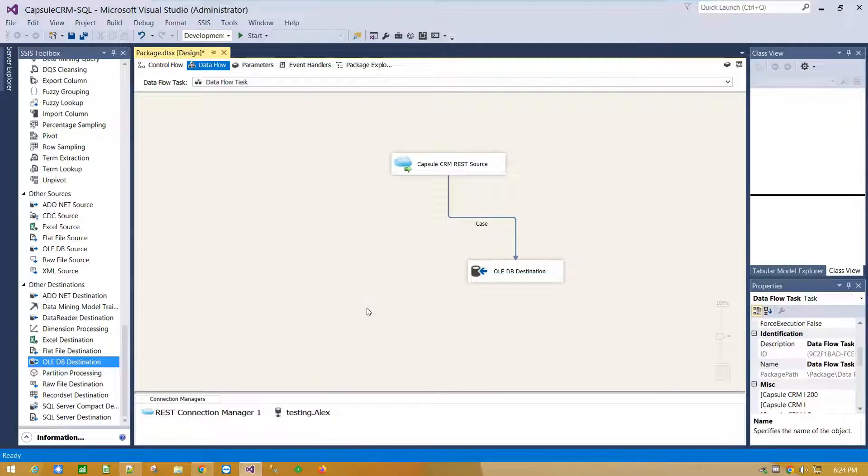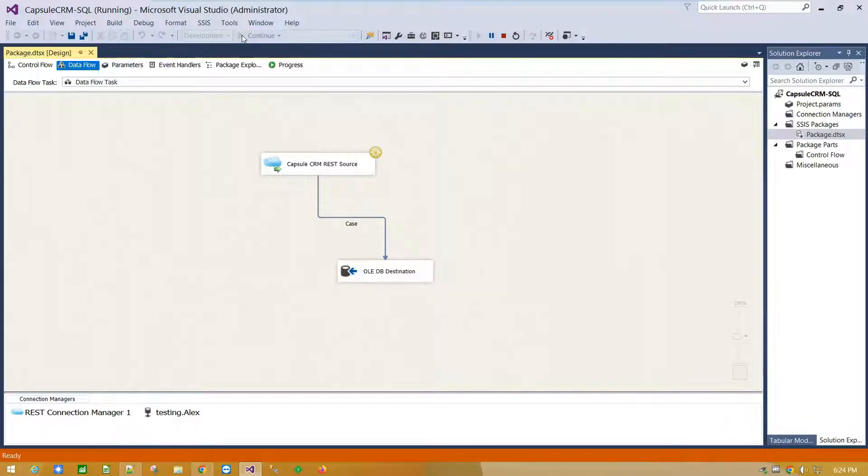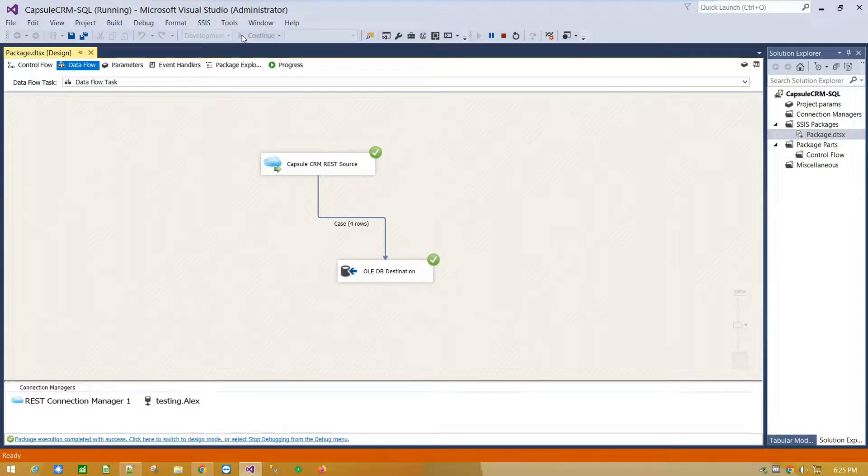We are ready to execute the package. Package execution is successful.